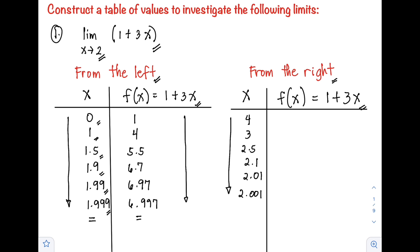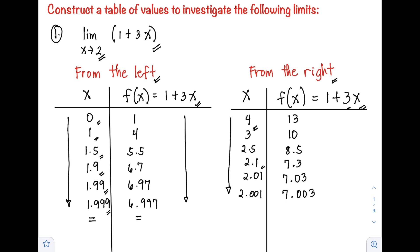Substituting into f(x) = 1 + 3x: for x = 4, we have 4(3) + 1 = 13. For x = 3: 3(3) + 1 = 10. For x = 2.5: 2.5(3) + 1 = 8.5. For x = 2.1: 2.1(3) + 1 = 7.3. For x = 2.01: 2.01(3) + 1 = 7.03. For x = 2.001: 2.001(3) + 1 = 7.003.